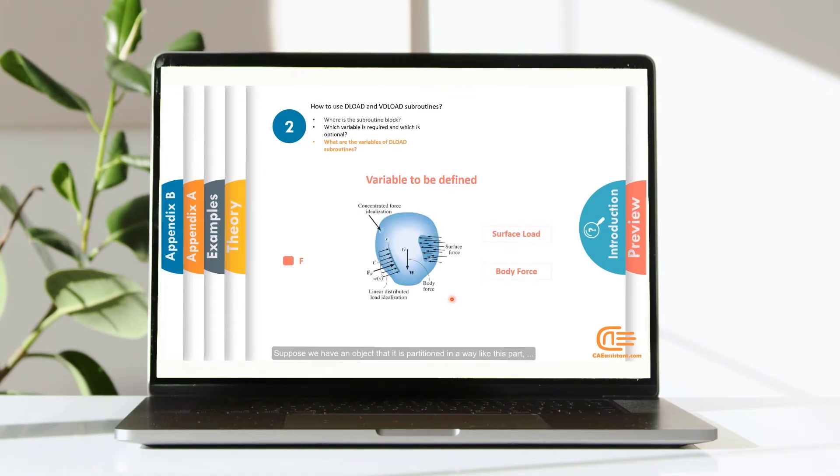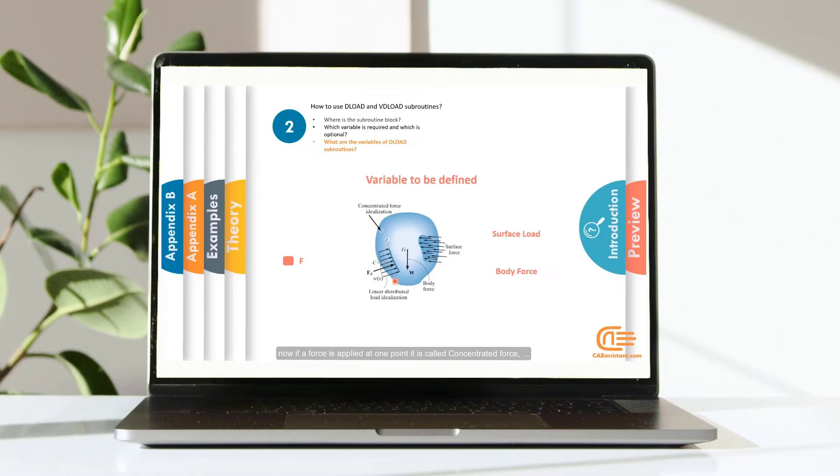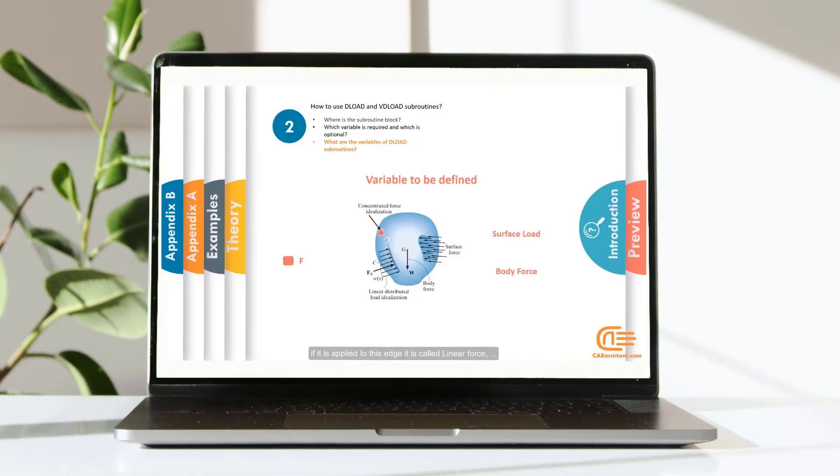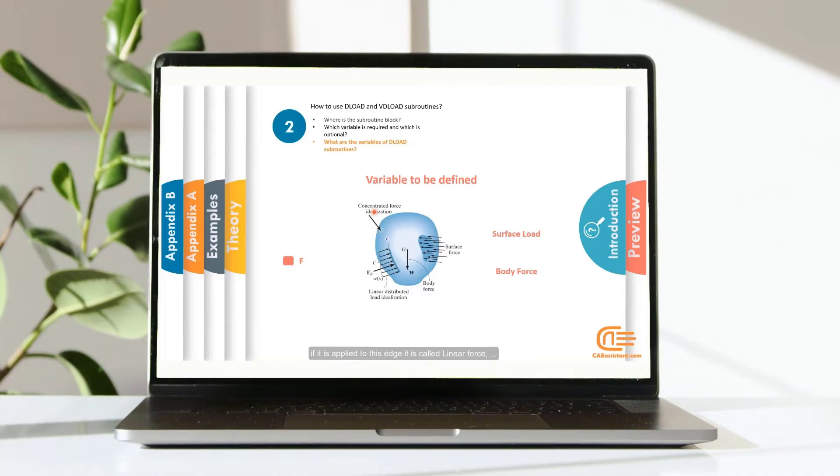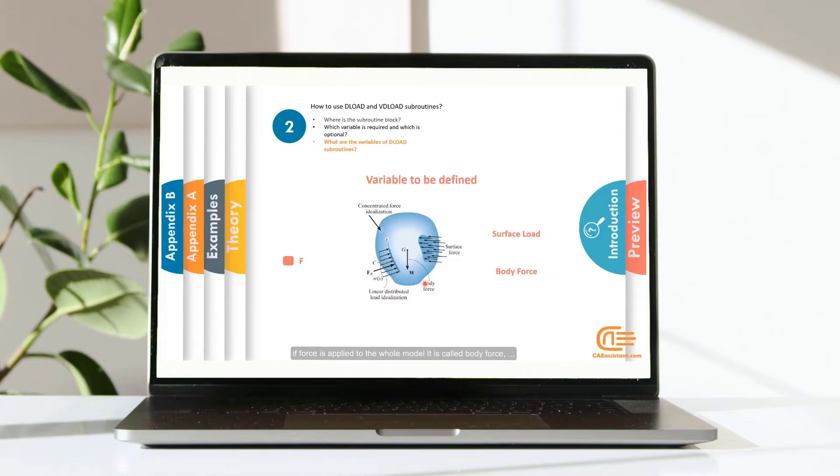Suppose we have an object that is partitioned in a way like this part. Now, if a force is applied at one point, it is called concentrated force. If it is applied to this edge, it is called linear force. If force is applied to the whole model, it is called body force.